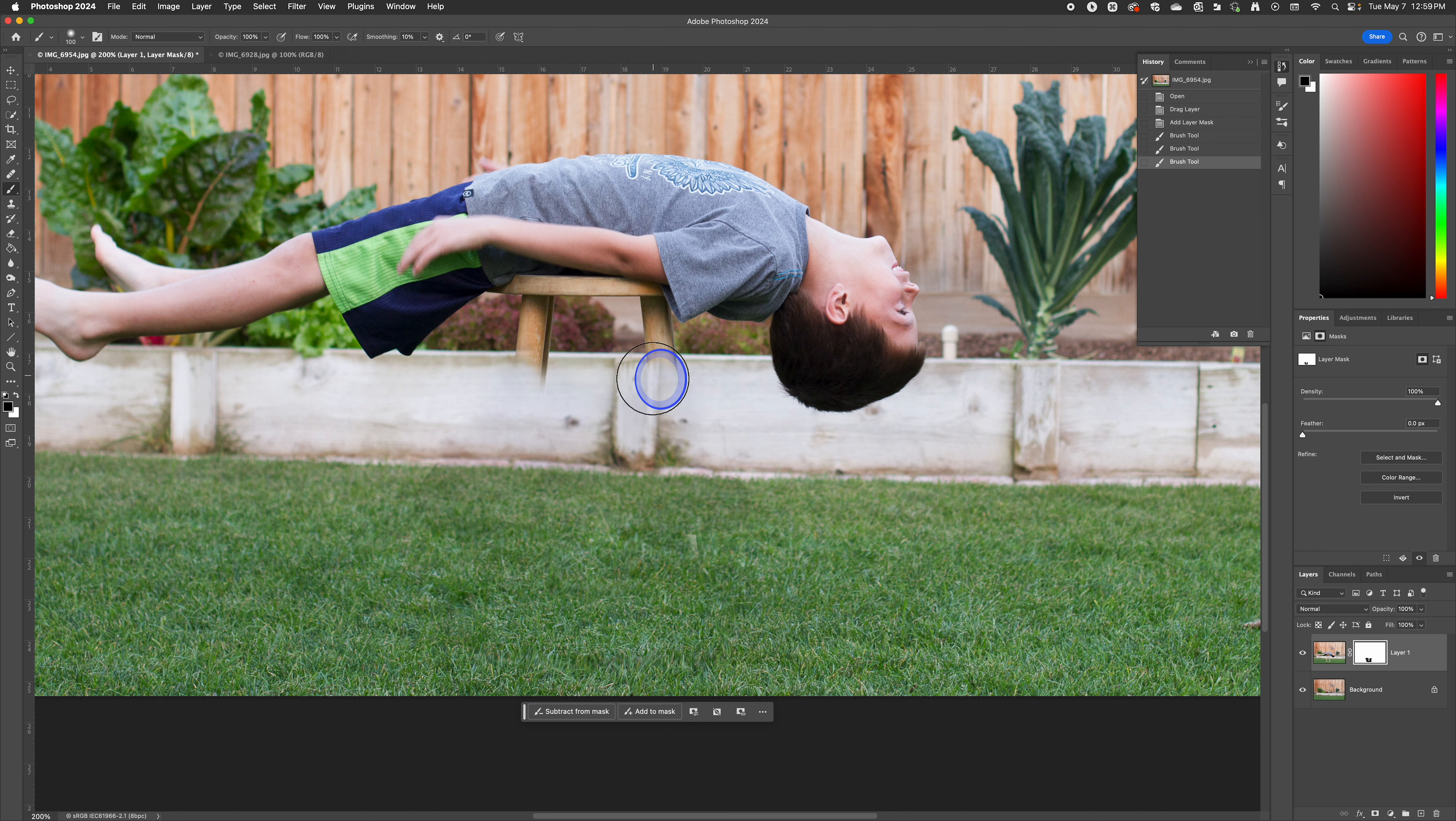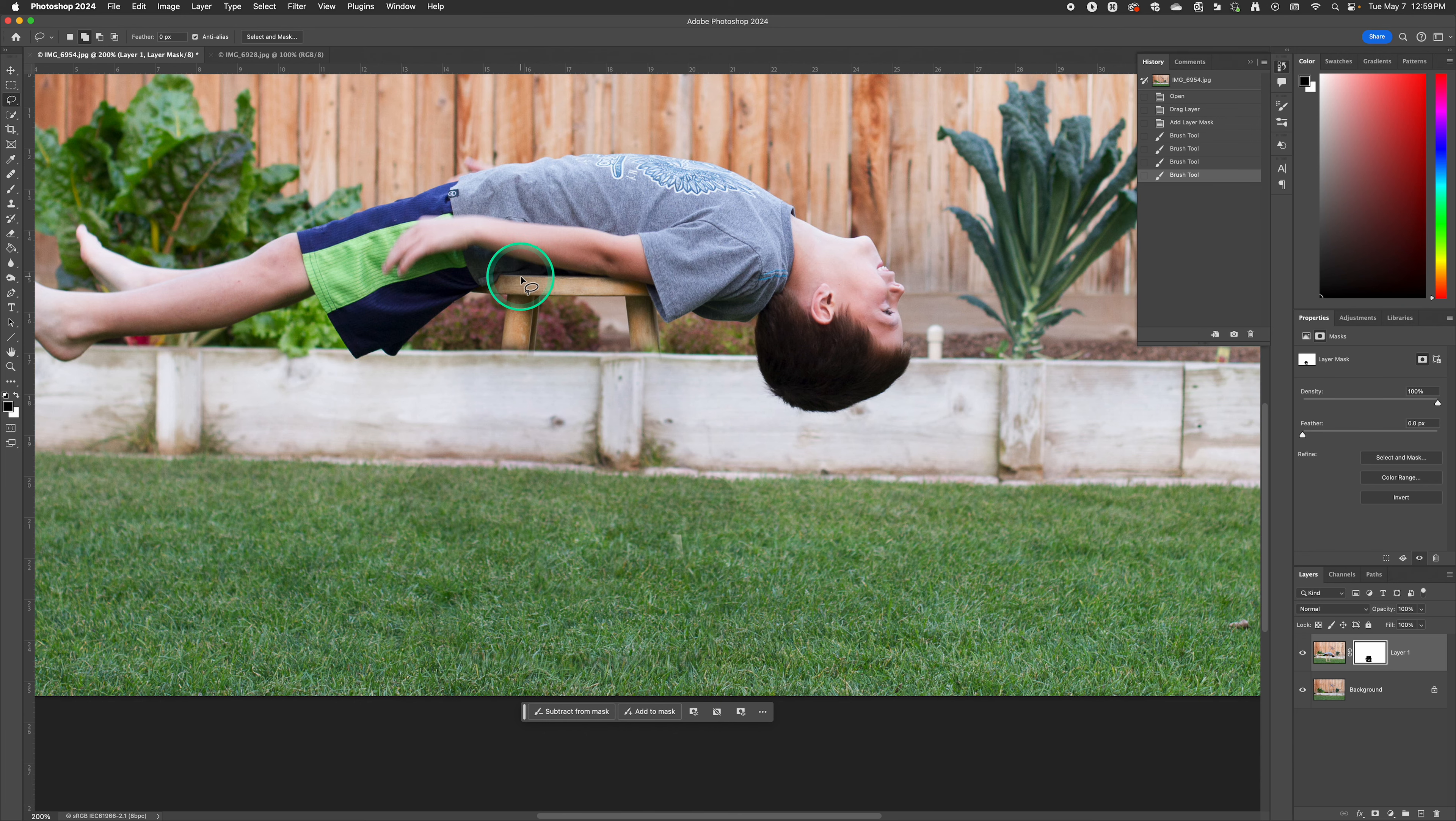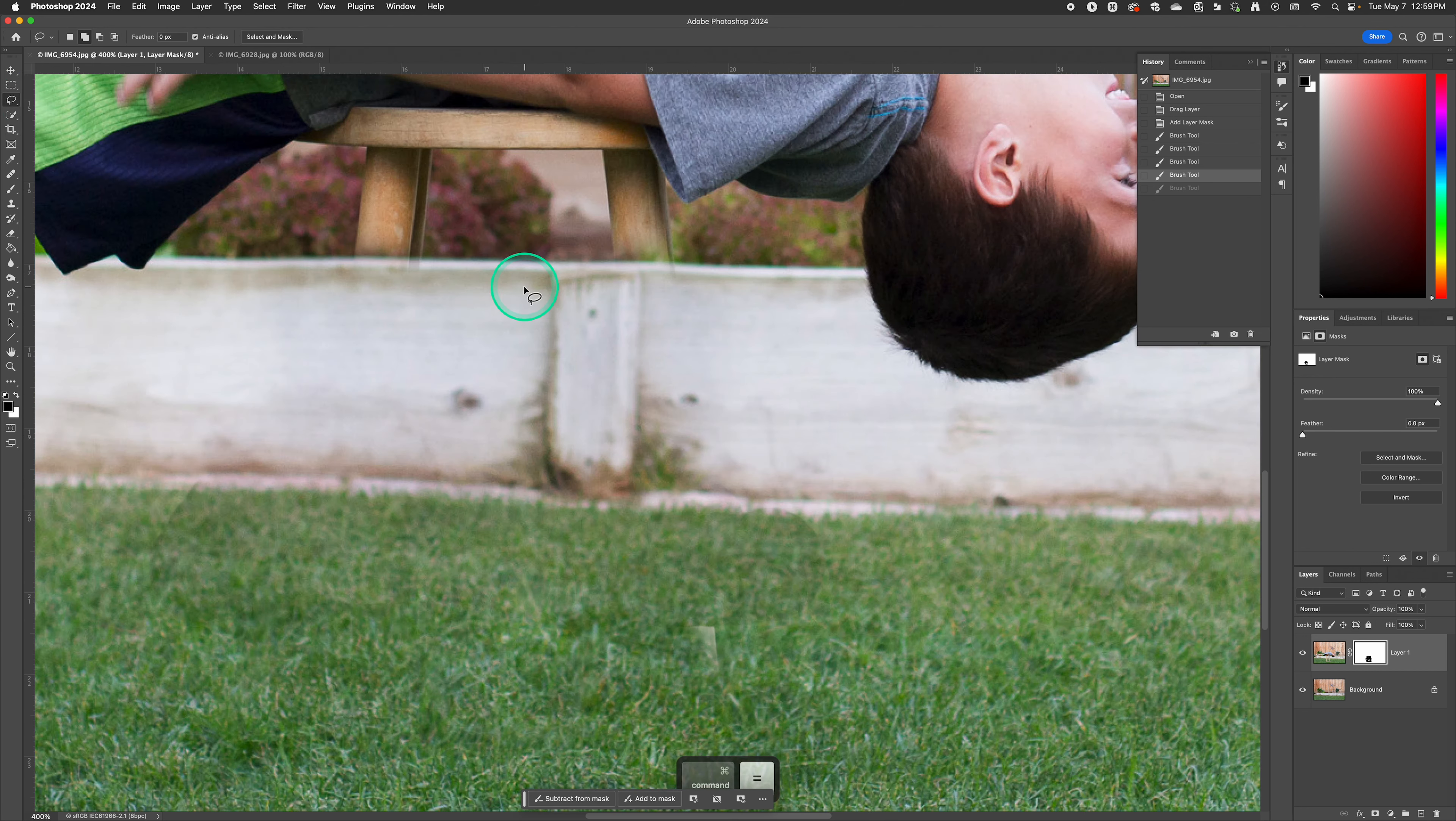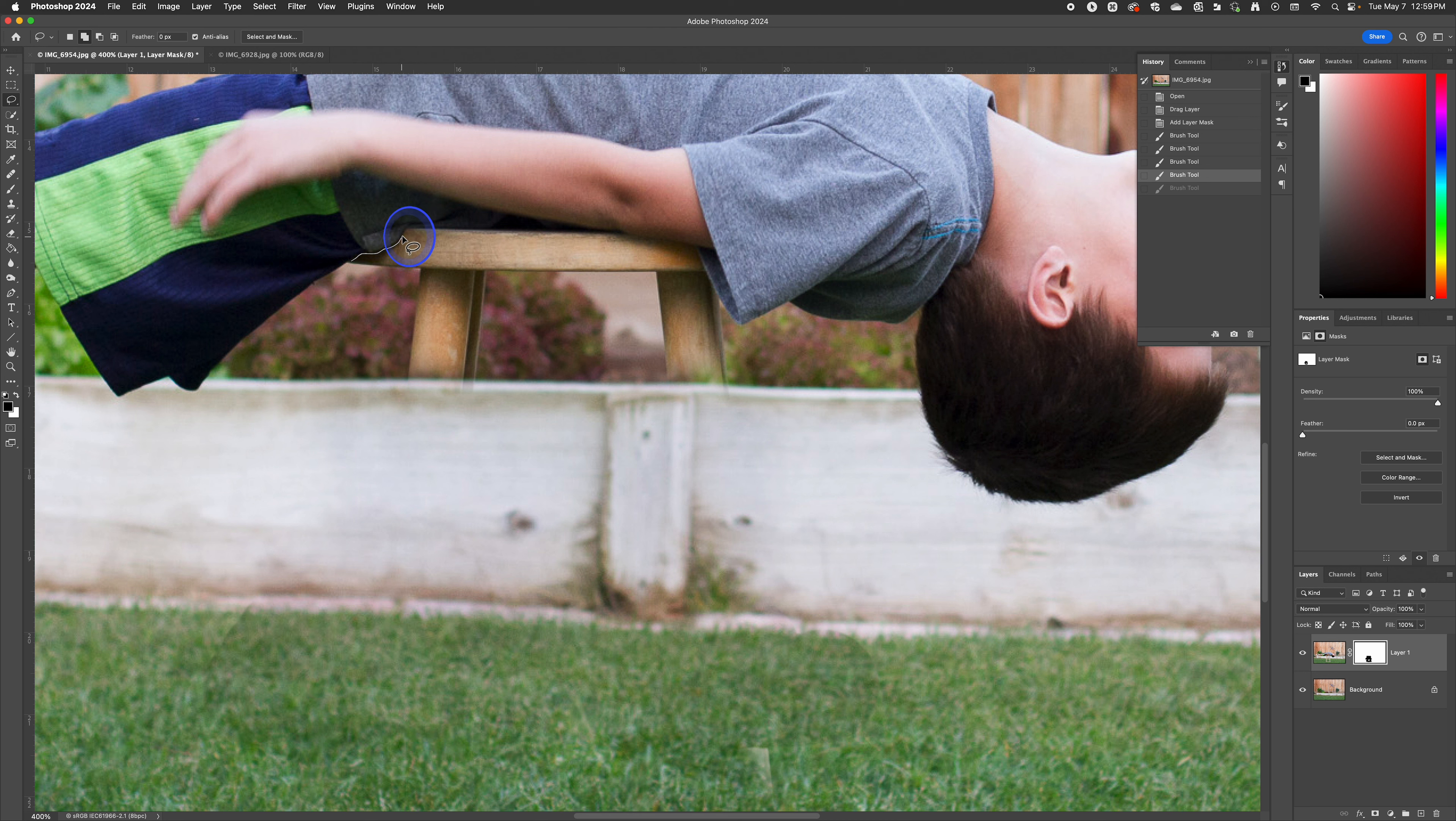Now when we get up here where we have a little more detail, one thing we can do is maybe just select the stool so that we don't have to worry about erasing. Let's just give you an example. If I miss and go above then I'm going to start erasing our model here. So if I just go ahead and use the lasso tool we'll do this really quick. You're going to take more time and do a better job but I'm going to just click and I'm going to drag around the edge of the t-shirt here.